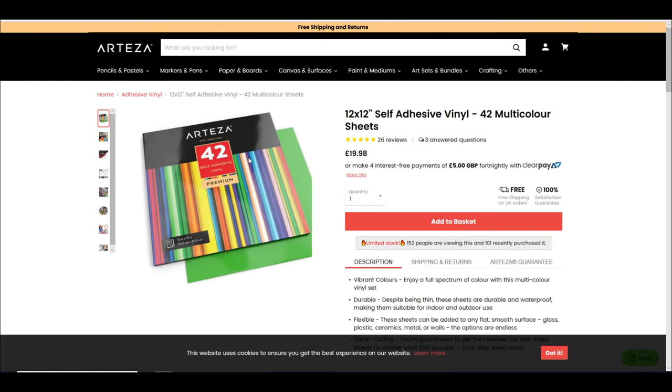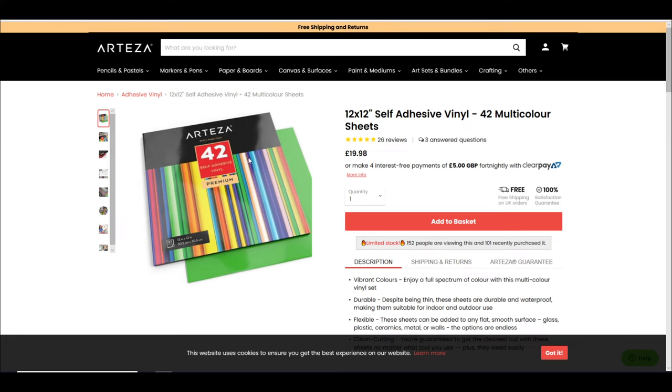This is the other pack that I really like. So this is the 12x12 self-adhesive 42 multicolor pack. So it's £19.98 which means it's just under 48 pence per 12x12 sheet. Again absolutely love that. It is glossy, it cuts really lovely, it weeds really nicely, it transfers really nicely.